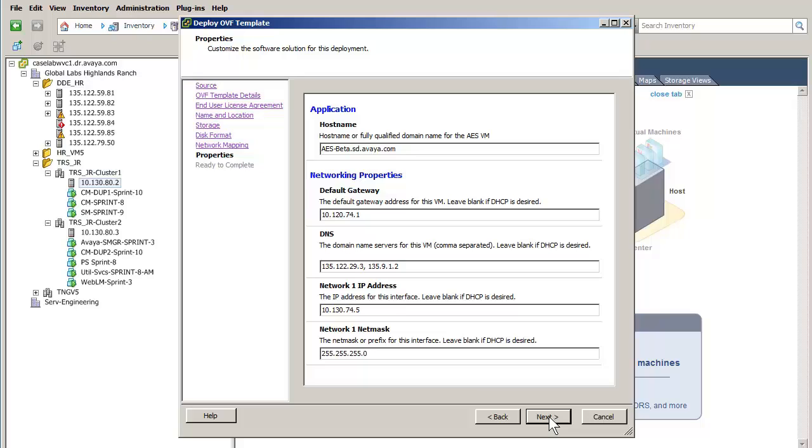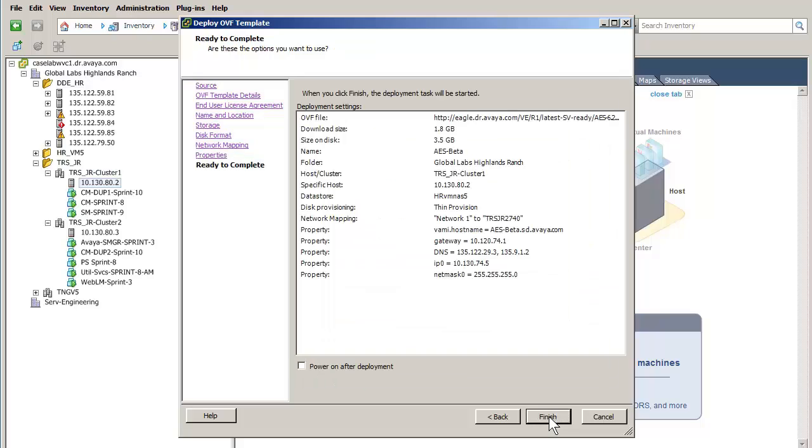I have pressed the Next button to advance to the Summary screen. This screen summarizes the previous input. Validate your configuration. If all is correct, you would push Finish.